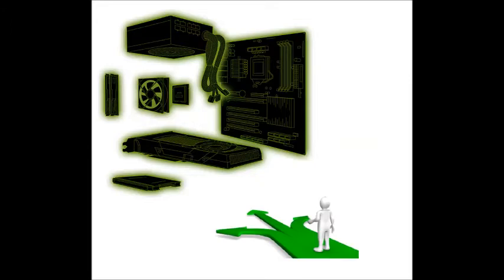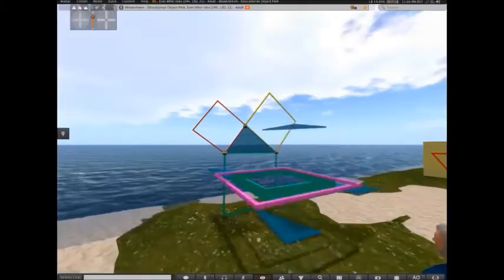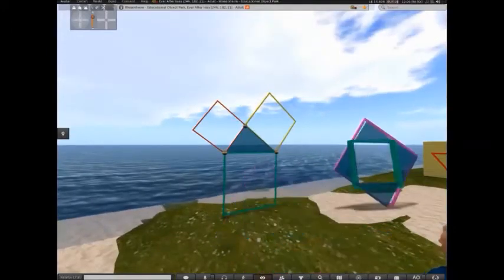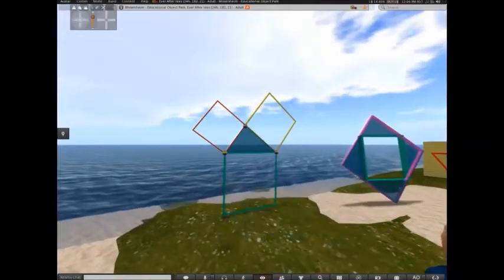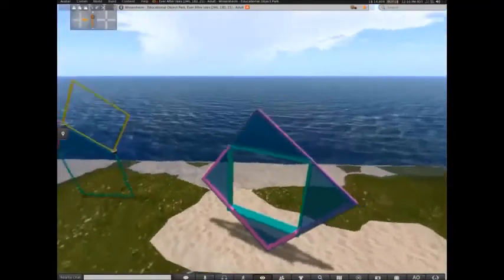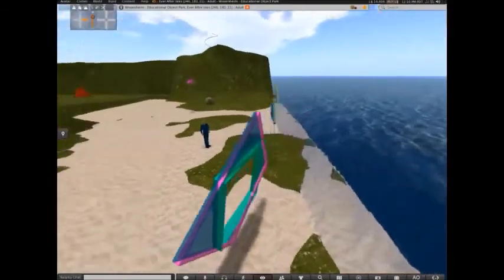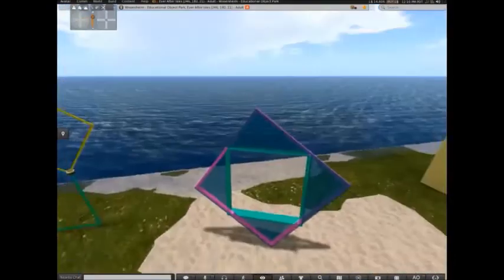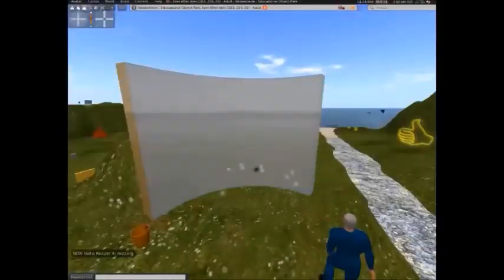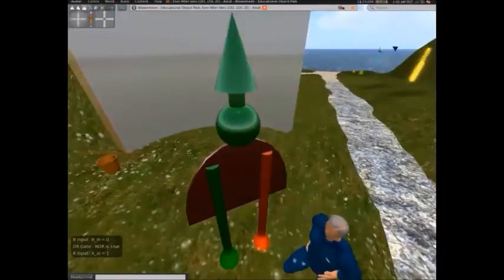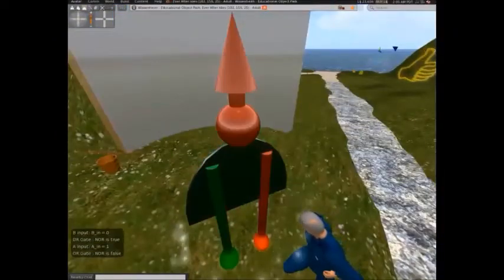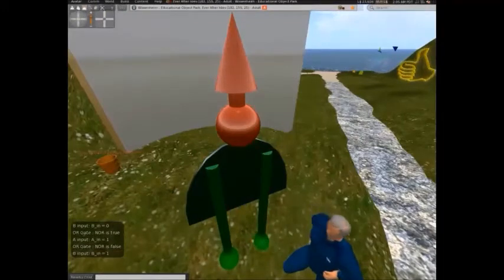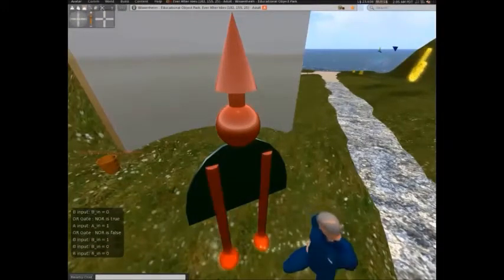Simulations: learners can undertake simulations, exploring situations that they could not undertake safely or easily in the real world — like entering a computer, or the simulation of an internal view of some computer process. 3D animated objects and gestures.